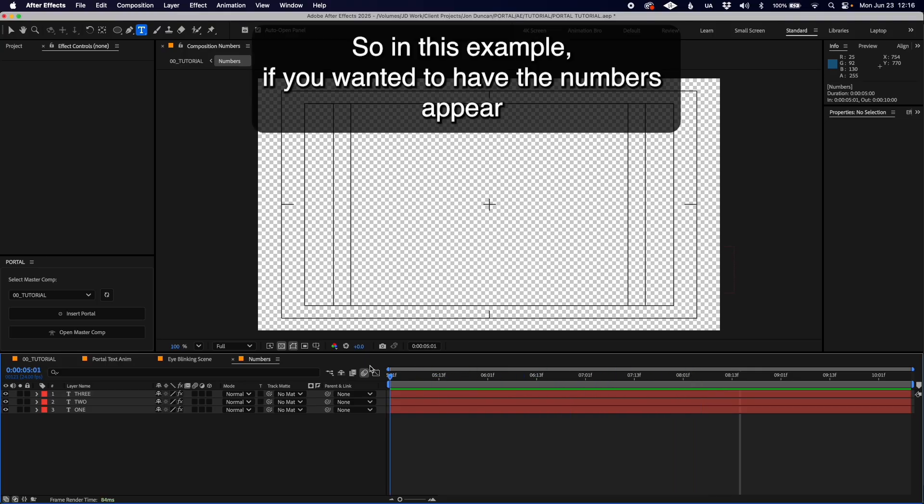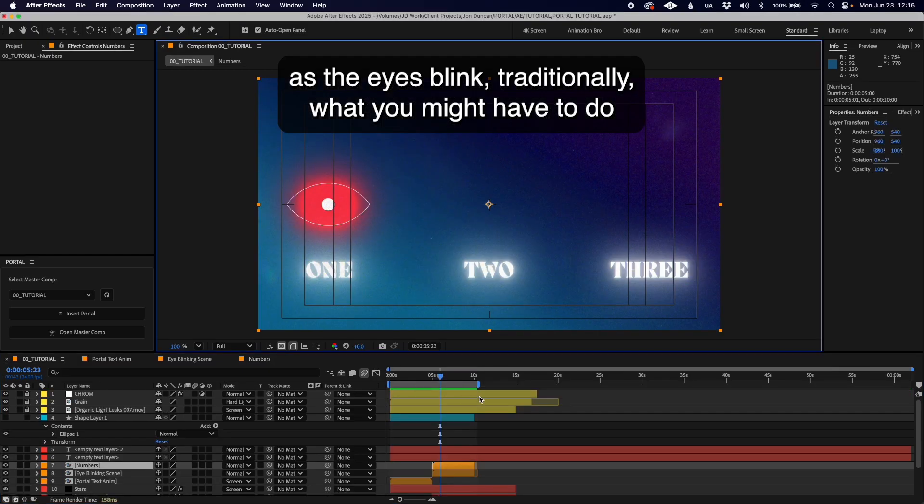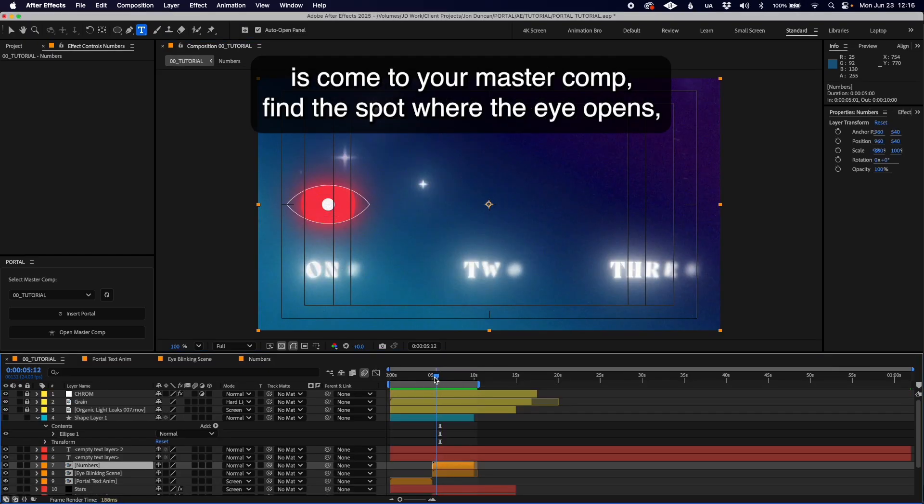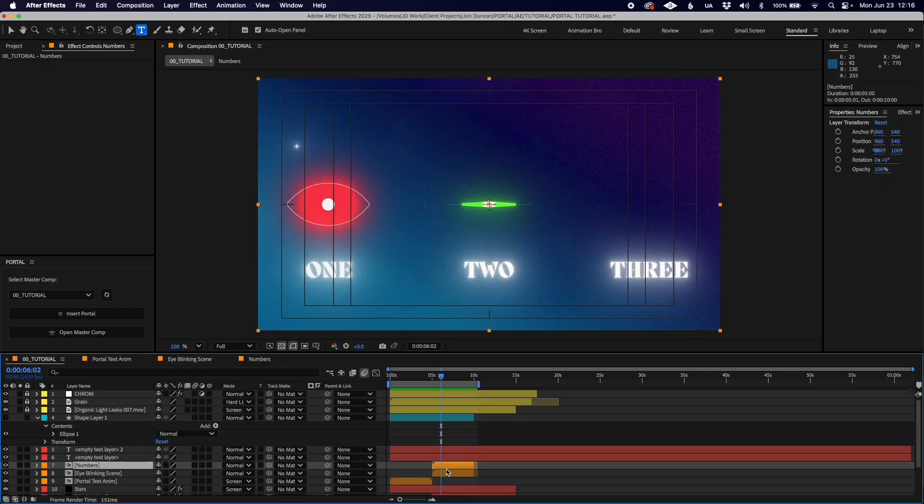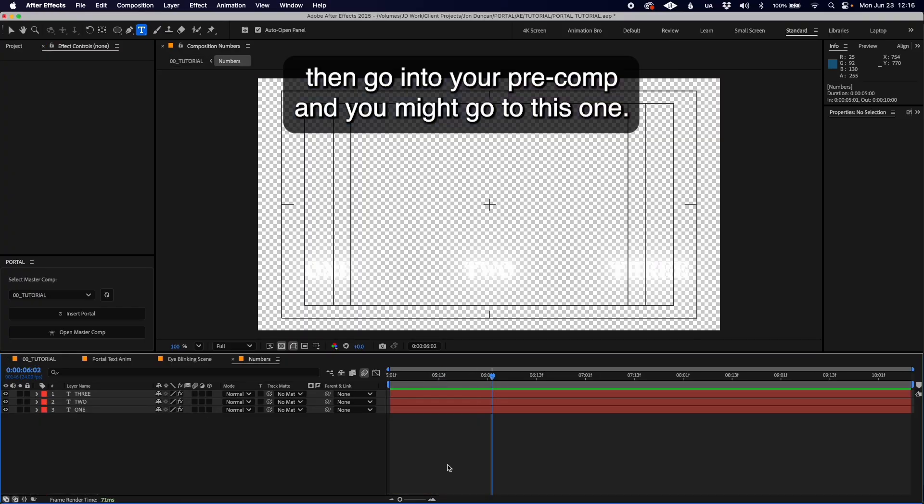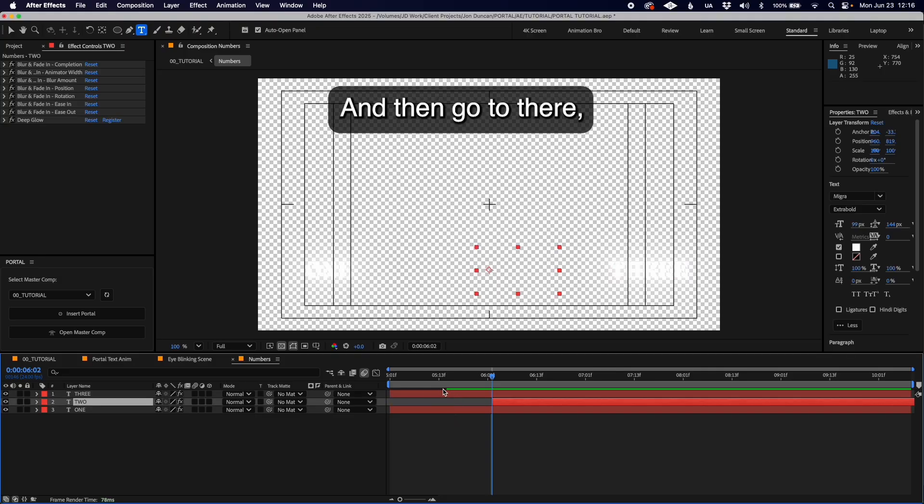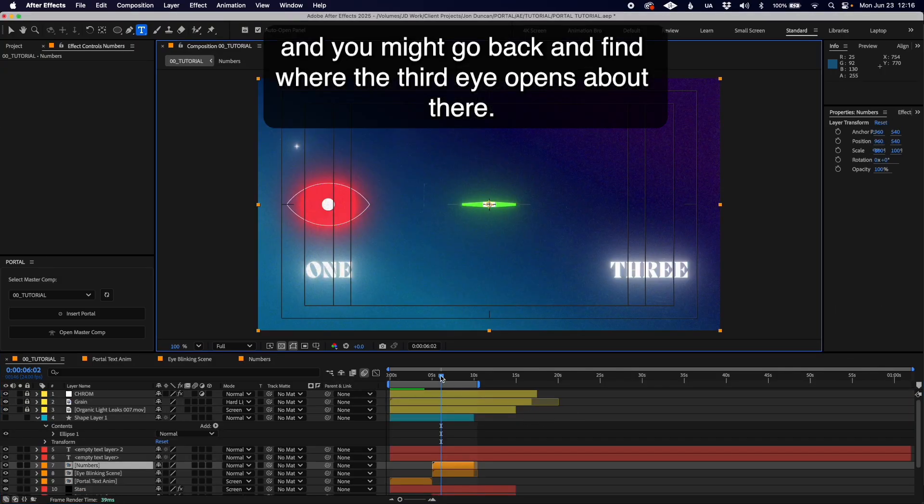To have the numbers appear as the eyes blink, traditionally you'd have to find the spot where the eye opens in your master comp, then go into your pre-comp. Then you go back and find when the third eye opens and open up your pre-comp again.